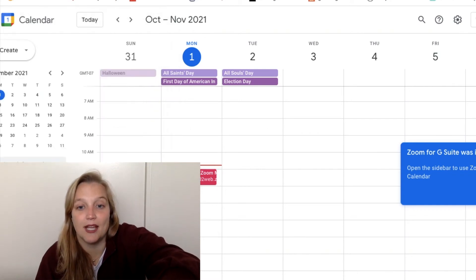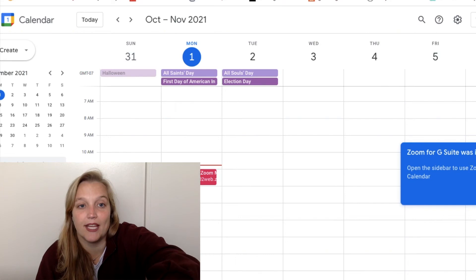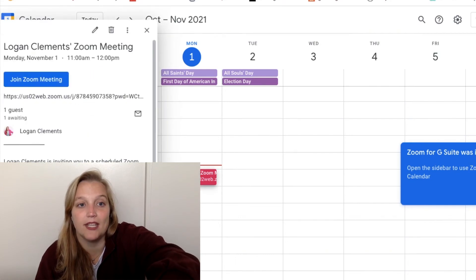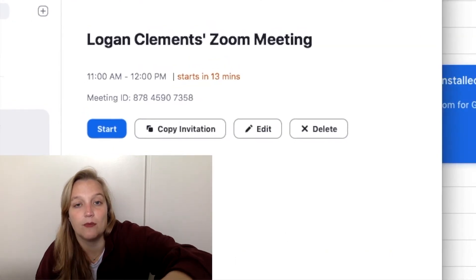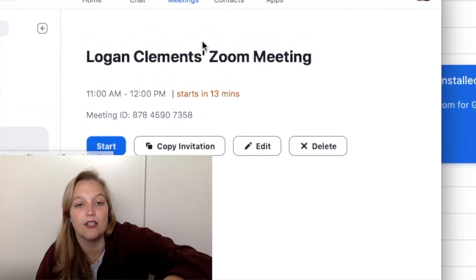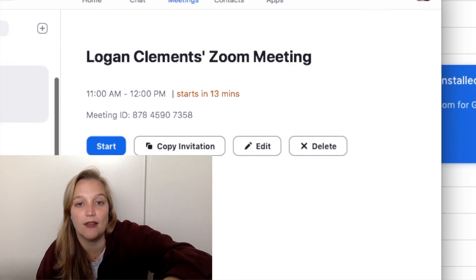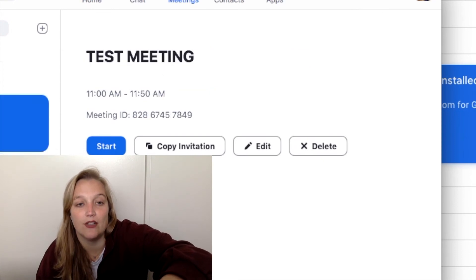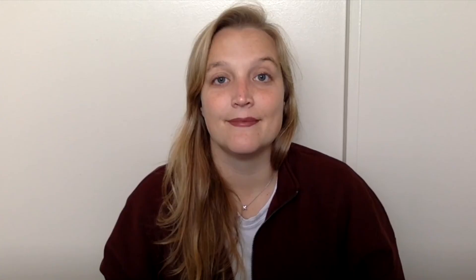You can see the test Zoom meeting is already here on my calendar and the Zoom links are populated. Pulling up my Zoom account, you can see the Zoom meeting I just created — boom, already in here. And my test meeting — boom, already created and already in my Zoom account. That's the Zoom integration with your Google Calendar and Gmail. I love this because it saves so much time, and like I said, time is money — it's really important to find ways to be more efficient.